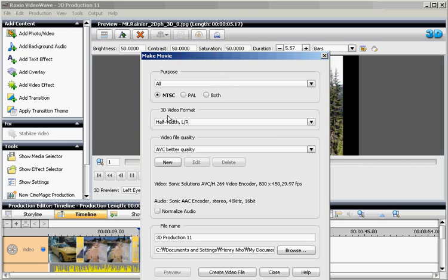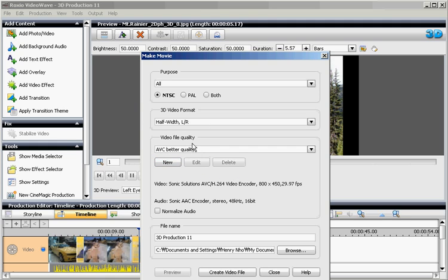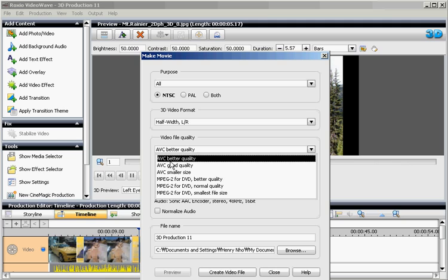In the MakeMovie, make sure that the 3D video format is in half-width LR, which is again a very fancy name for squashed. And the video file quality, AVC better quality.